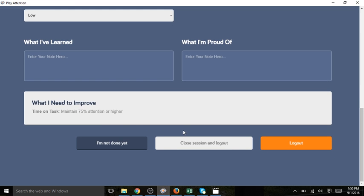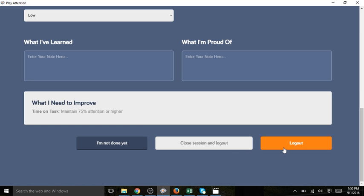I have a couple of different logout options. I can select close session and logout, or simply logout. If I select close and logout, that means the session is officially over and I cannot log back into this particular session. If I select logout, I will have a short window of time where I can log back in and continue this session. Robin is definitely done with this session today, so she selects close session and logout.